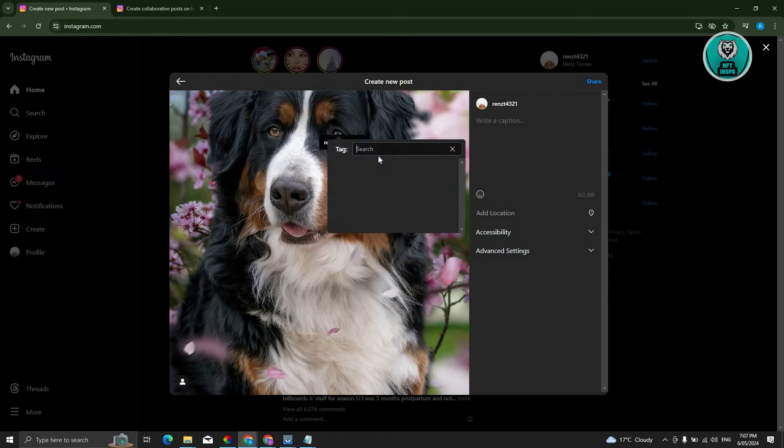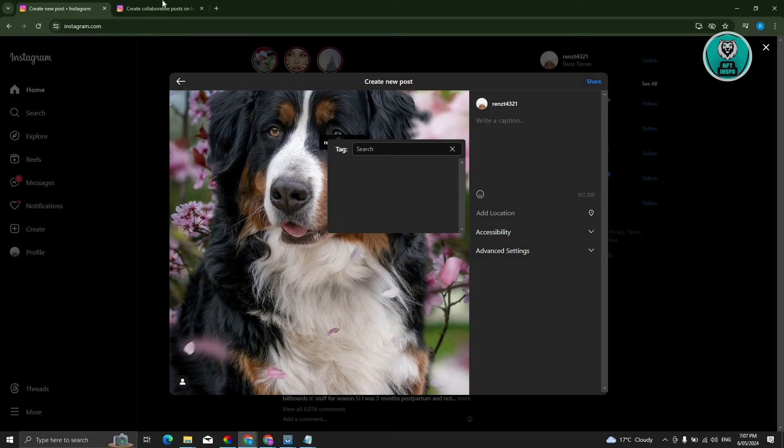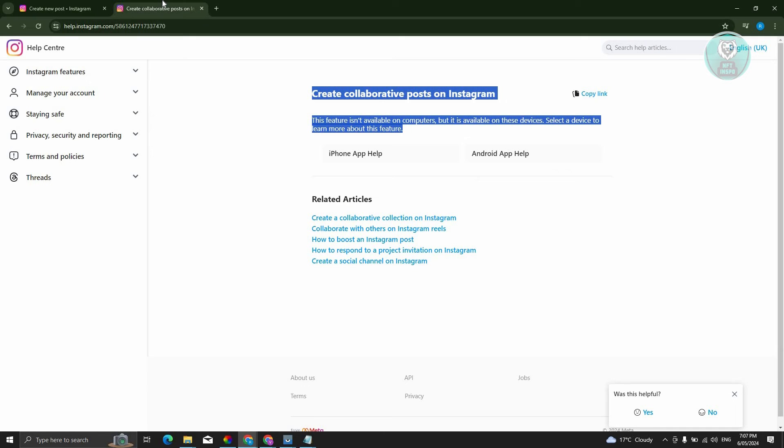Now, alternatively, you might be wondering where is the collaborate button here. Well, when we visit the official help center for Instagram here.